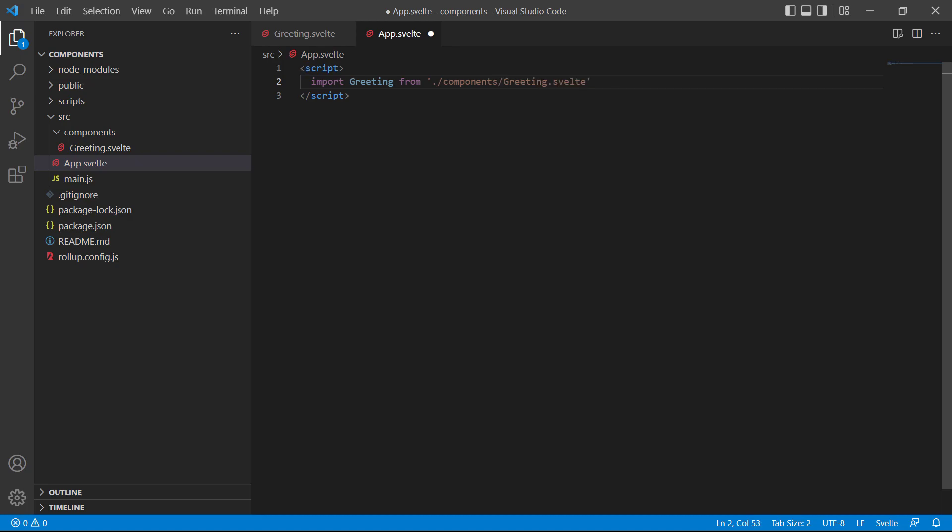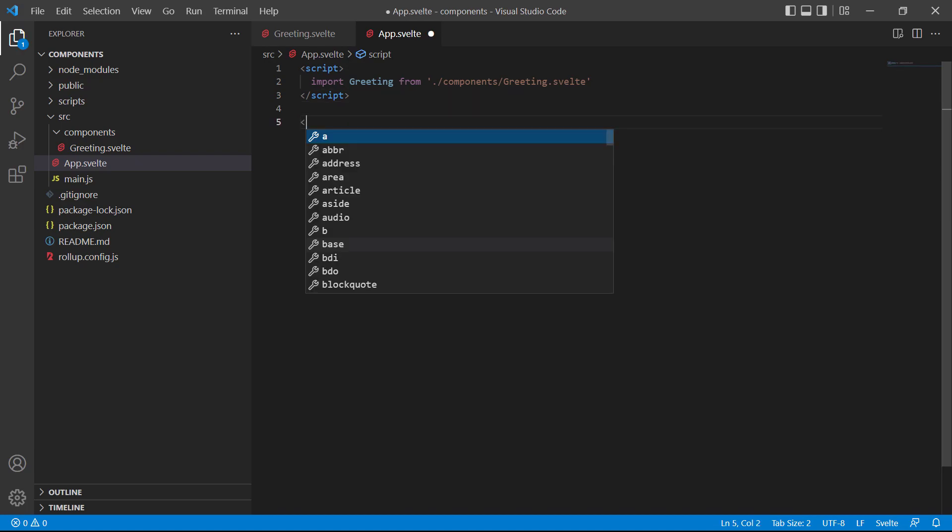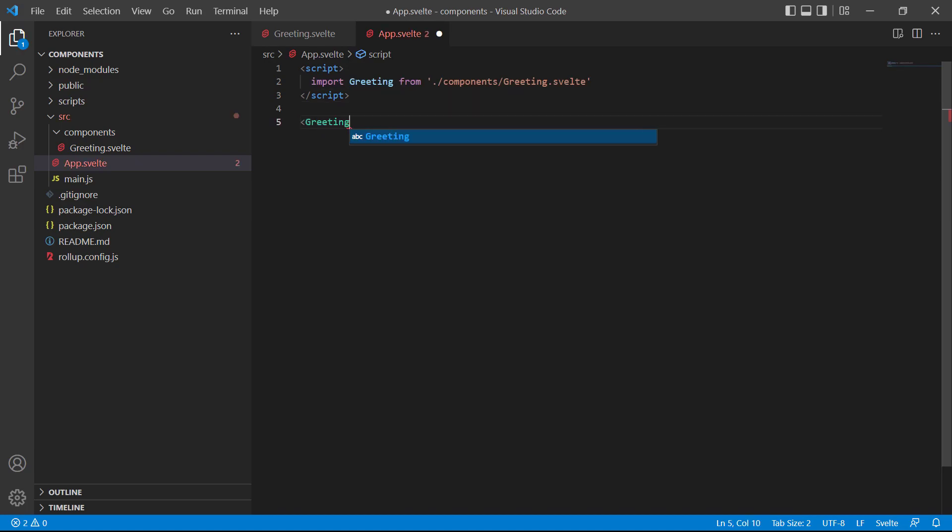Now that Svelte knows about the component, we can use it inside the markup by specifying it as a custom HTML tag. The custom tag is just the name of the component. It can be an open and closed tag or a self-closing tag. Typically, we only use open and closed tags when we're overwriting content with slots. The rest of the time, we use self-closing tags. That's all we need to connect the component to the rest of the app.